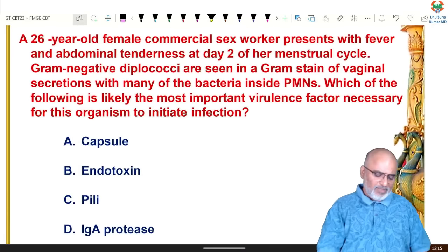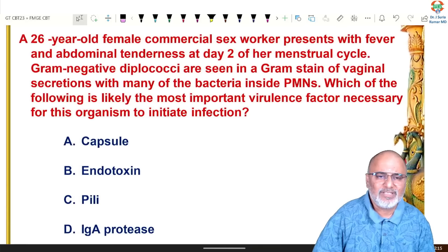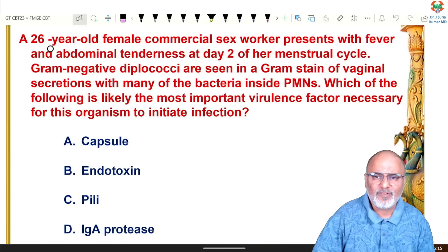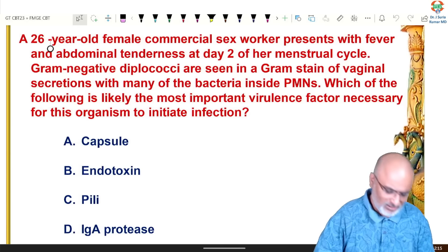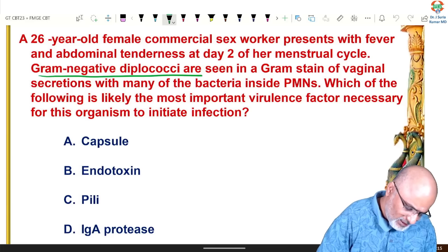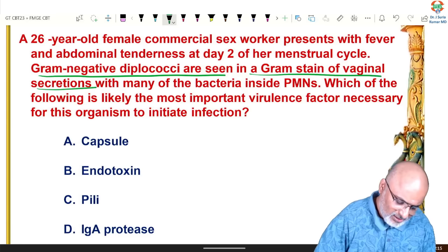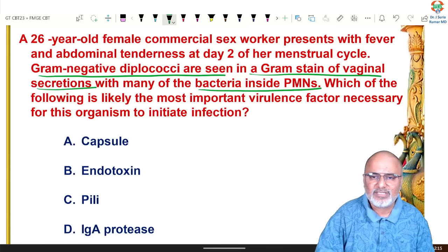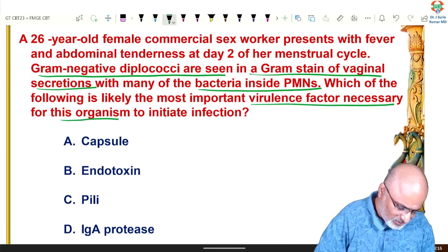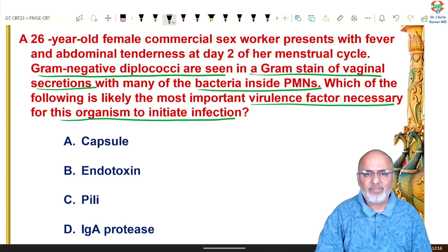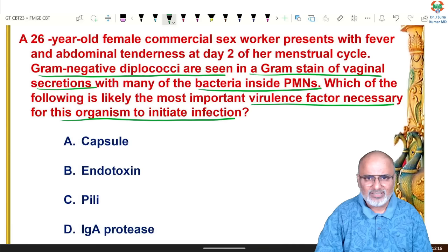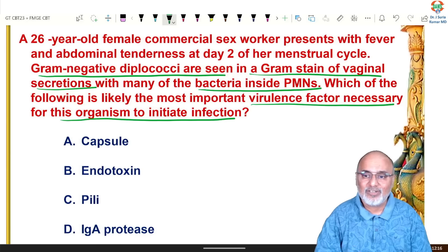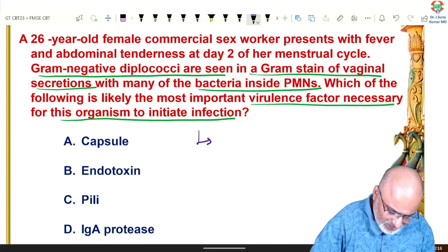Next: a 26-year-old female commercial sex worker presents with fever and abdominal tenderness on day two of her menstrual cycle. Gram-negative diplococci are seen in a Gram stain of vaginal secretions. The bacteria are facultative intracellular, found inside polymorphonuclear cells — inside pus cells. The question asks about the most important virulence factor. Female commercial sex worker, vaginal discharge, gram-negative diplococci intracellular — all suggestive of Neisseria gonorrhoeae.